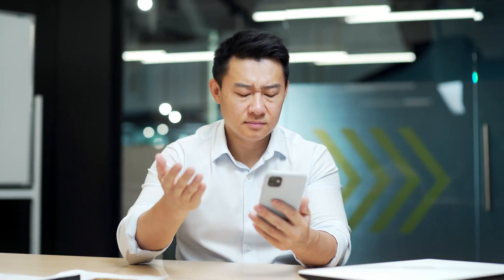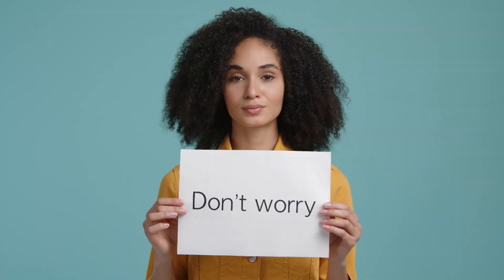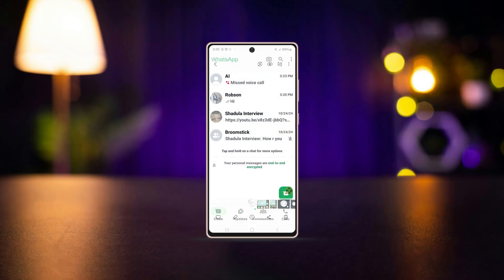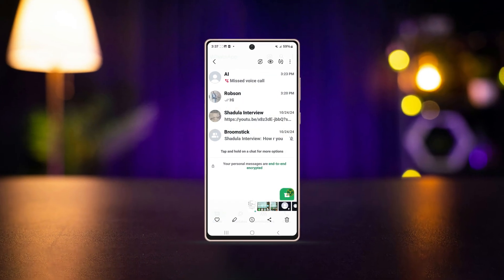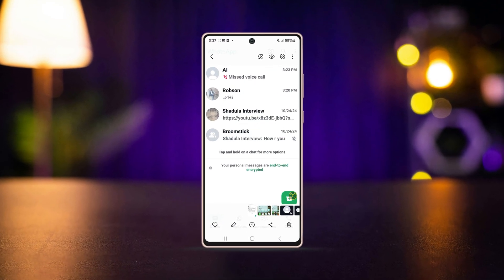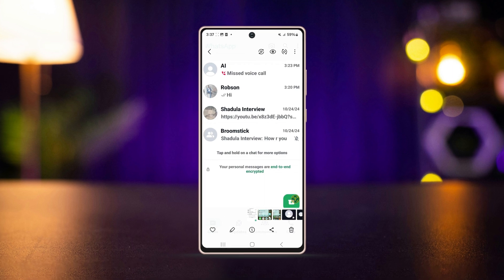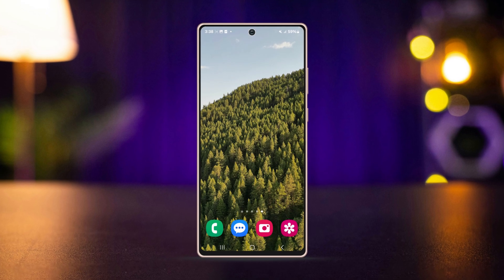Are you facing WhatsApp not opening on your Android devices? Don't worry, in this video we'll help you resolve the issue by applying some effective methods. Follow these steps to get your WhatsApp up and running again.